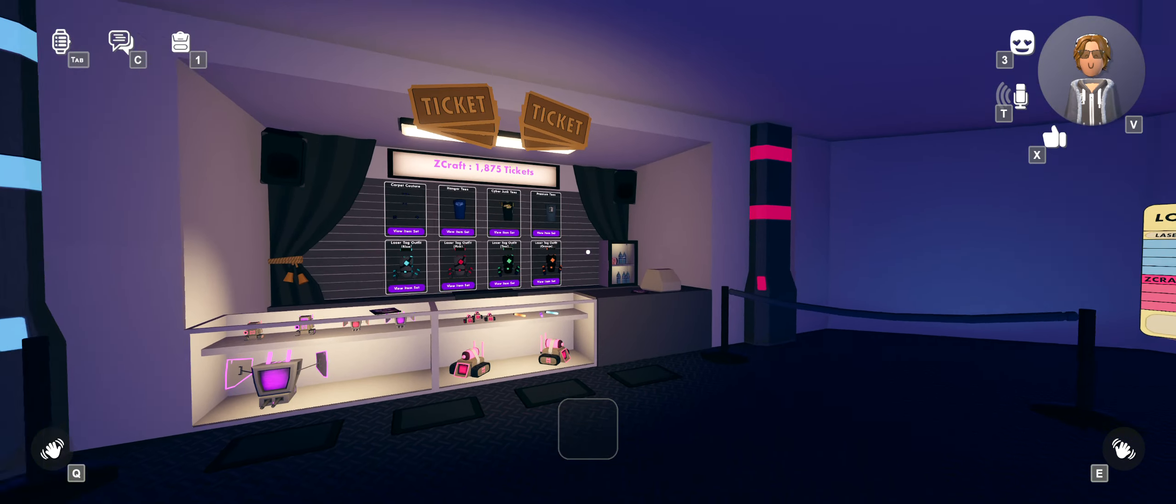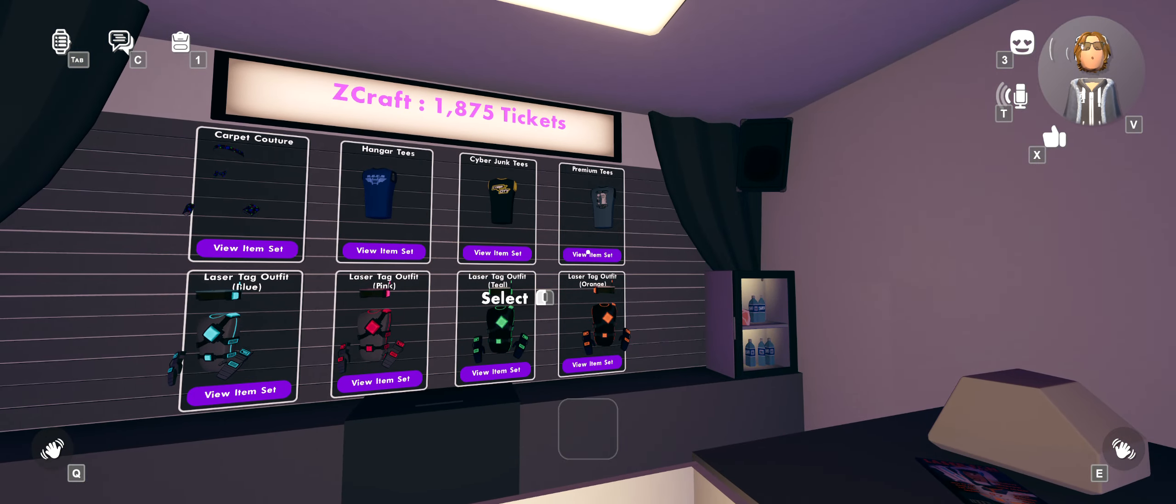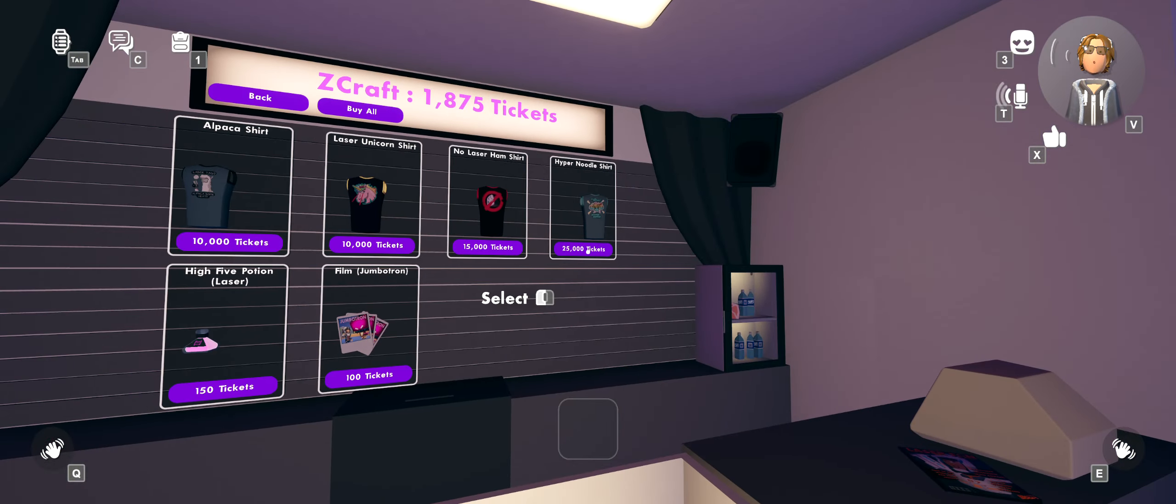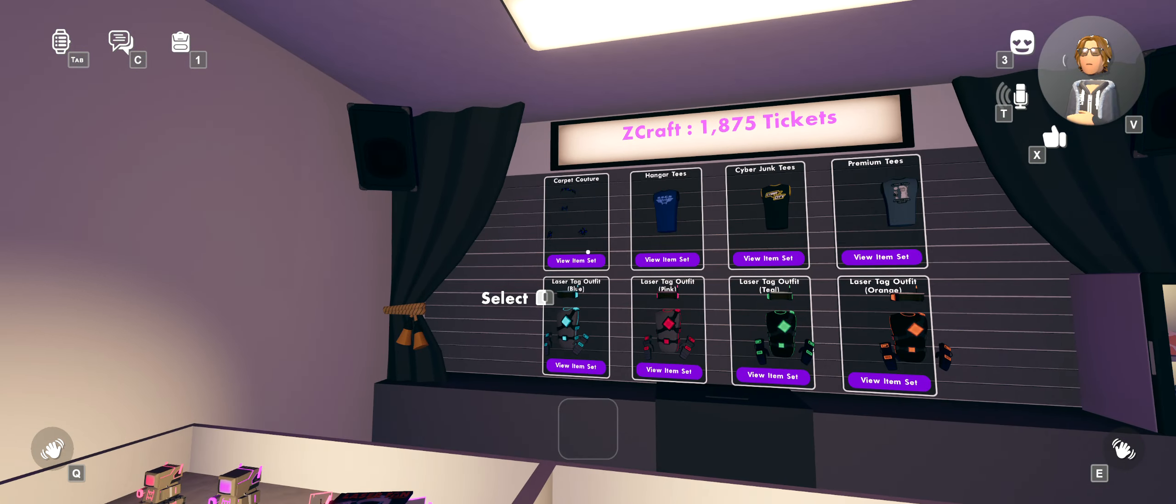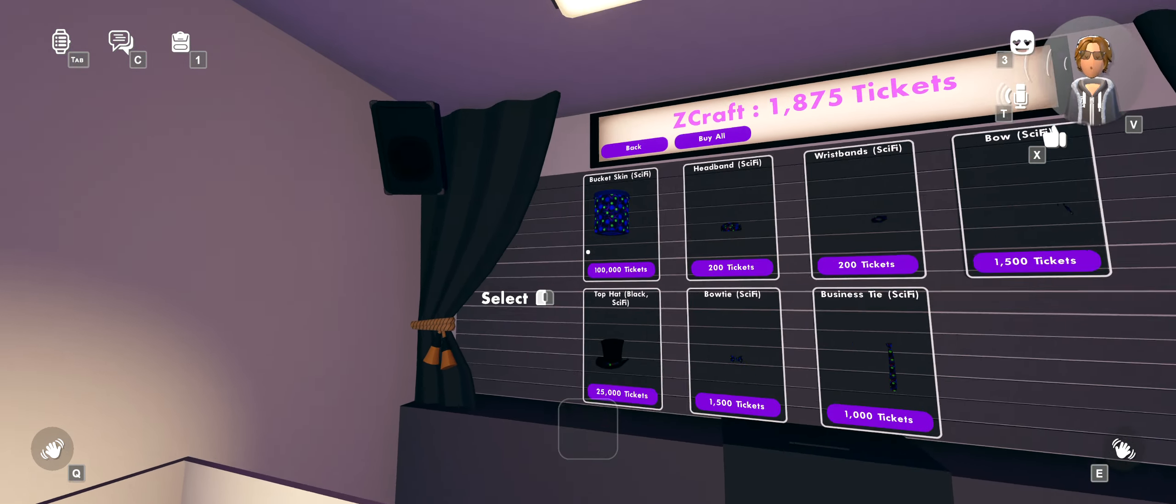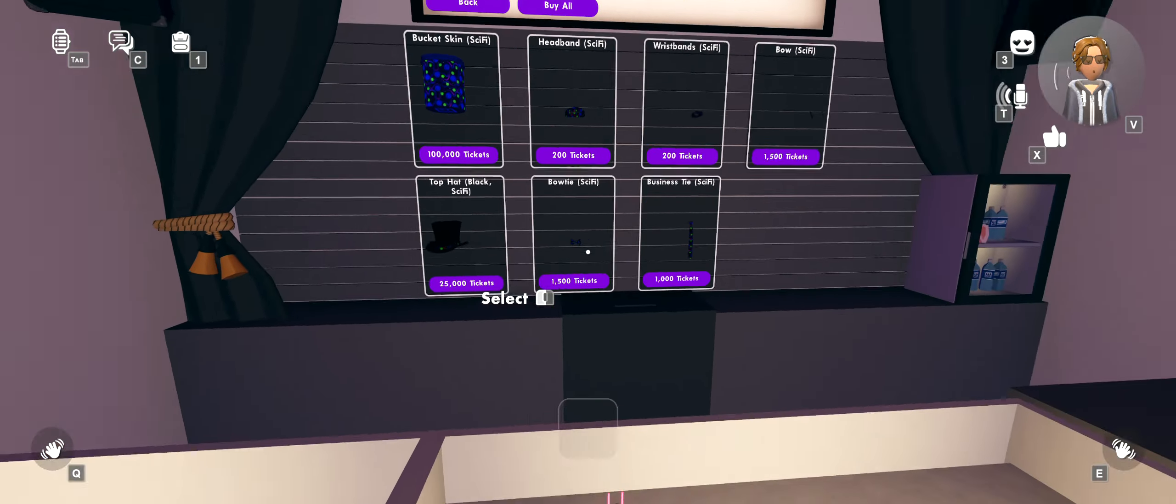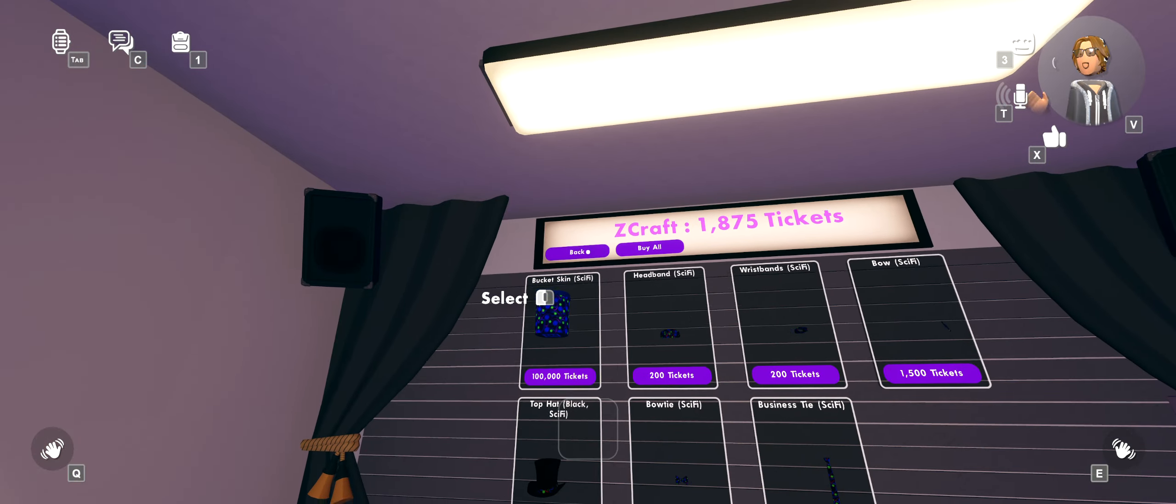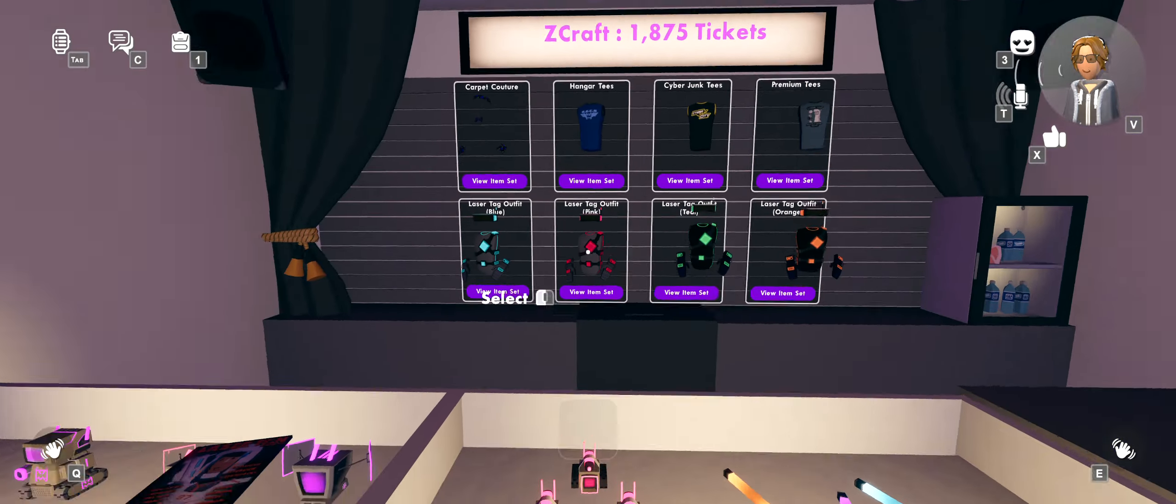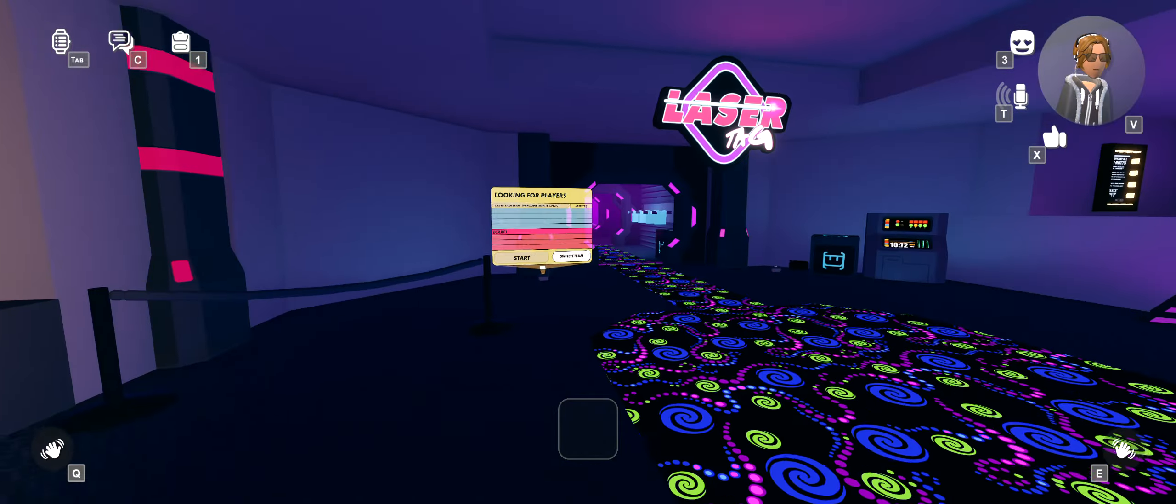So if you're trying to grind them for one of these premium tees that cost 25,000 or if you're trying to get the 100,000 bucket skin or just this whole set which is pretty expensive because of the top hat, just anything in laser tag, any of these maybe even everything.